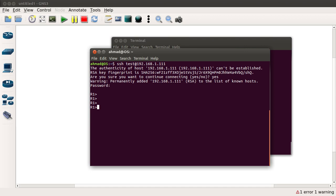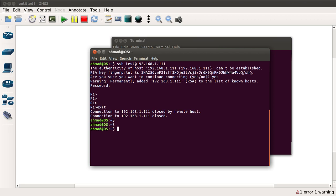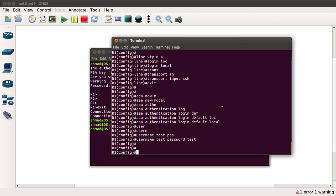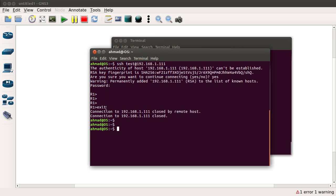A better approach is that instead of using username and password authentication to access the router, we use a key pair based mechanism — just like we did when configuring SSH on the router itself. What we are going to do is generate the key pair on our own machine. The private key stays with us, and we hand over the public key to the router or switch, and then we try to access it without entering a password.